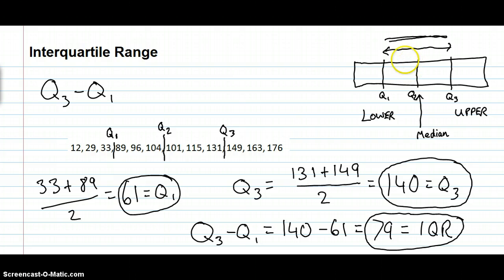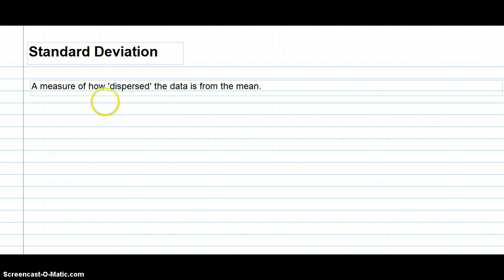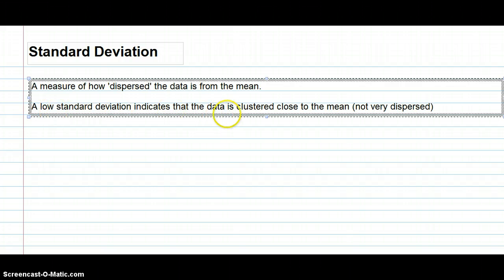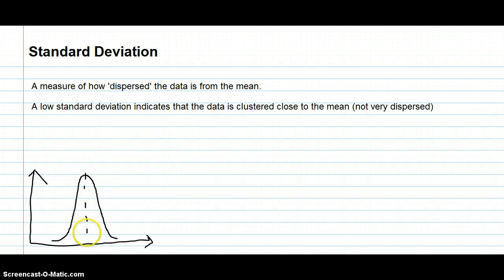The IQR of 79 represents the distance between Q3 and Q1 — the middle key part of the data. Next we look at the standard deviation, which is a measure of how dispersed the data is from the mean. If the standard deviation has a low value, the data is clustered close to the mean. If it has a high value, the data is more spread out away from the mean.